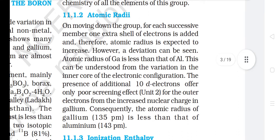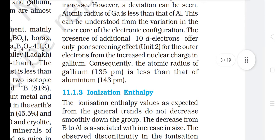11.1.2 Atomic Radii: On moving down the group, for each successive member one extra shell of electrons is added and therefore atomic radius is expected to increase. However, a deviation can be seen — the atomic radius of gallium is less than that of aluminium. This can be understood from the variation in the inner core of electronic configuration. The presence of additional 10 d-electrons offers only poor shielding for the outer electrons from the increased nuclear charge in gallium. Consequently, the atomic radius of gallium (135 pm) is less than that of aluminium (143 pm).